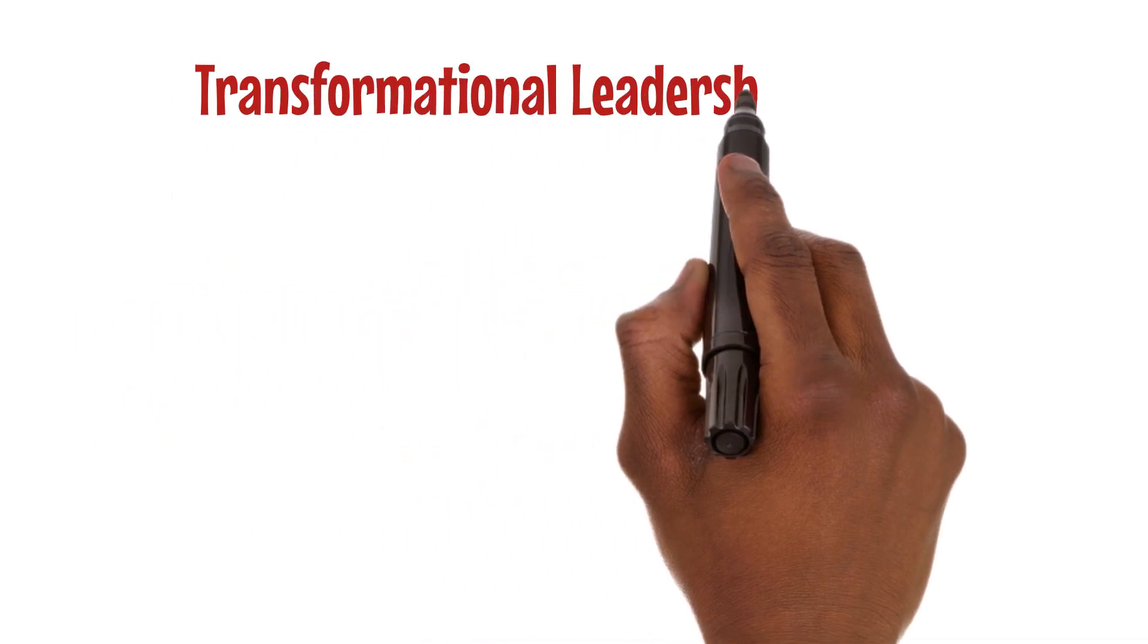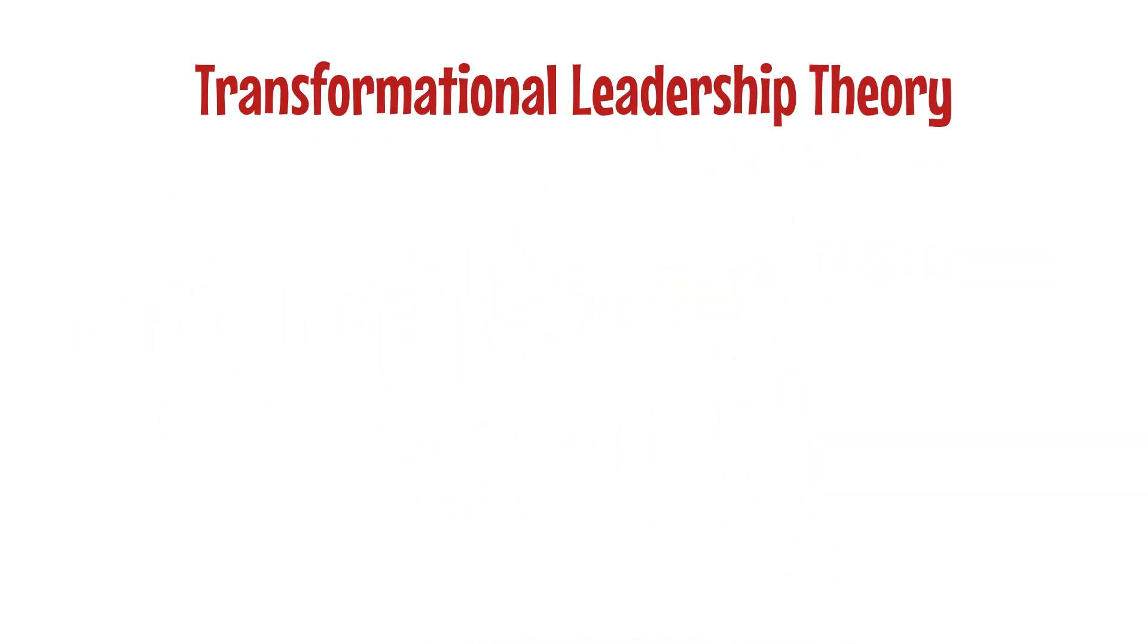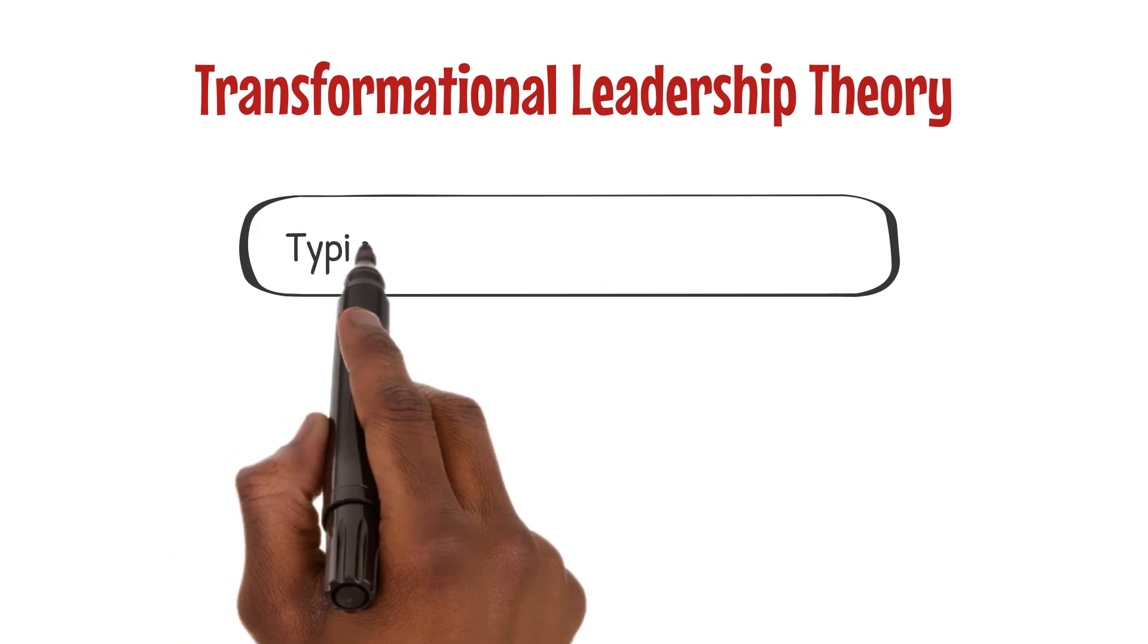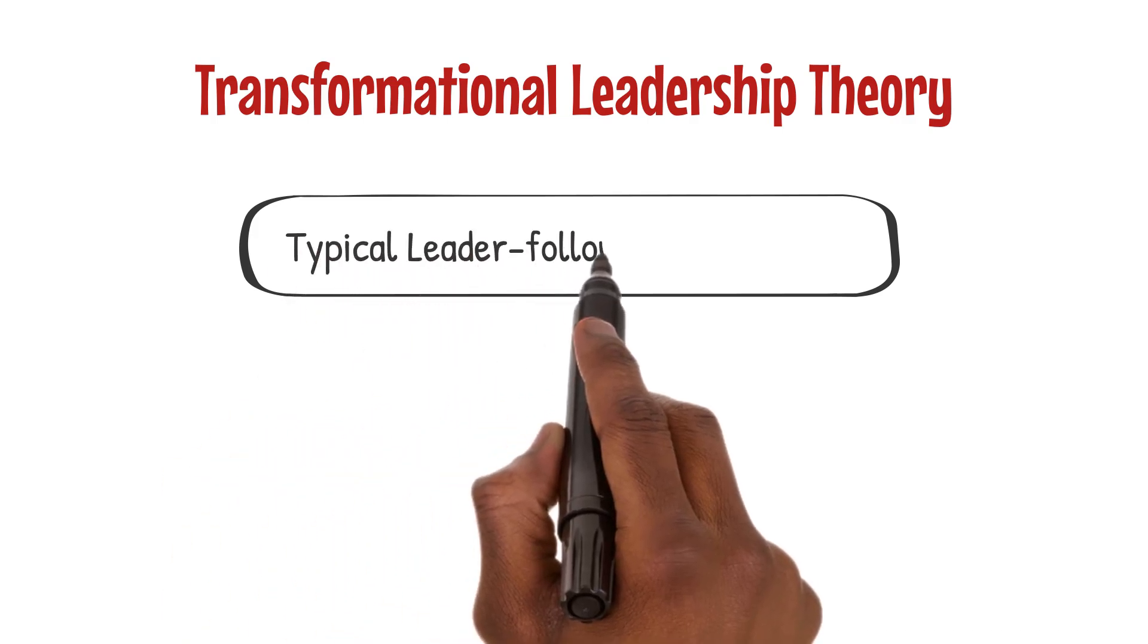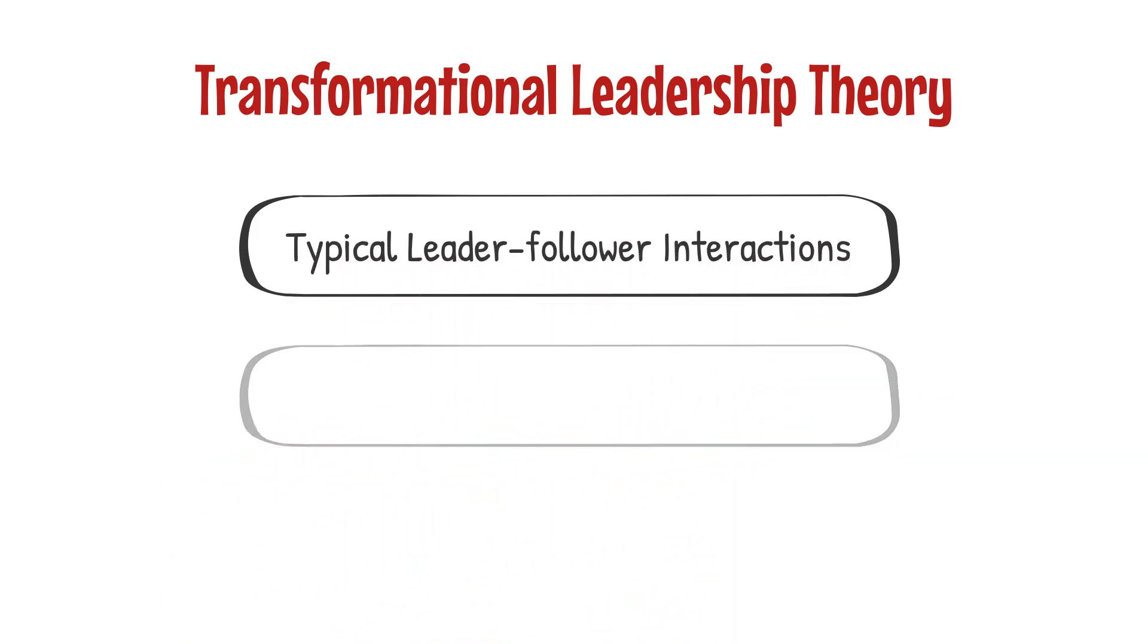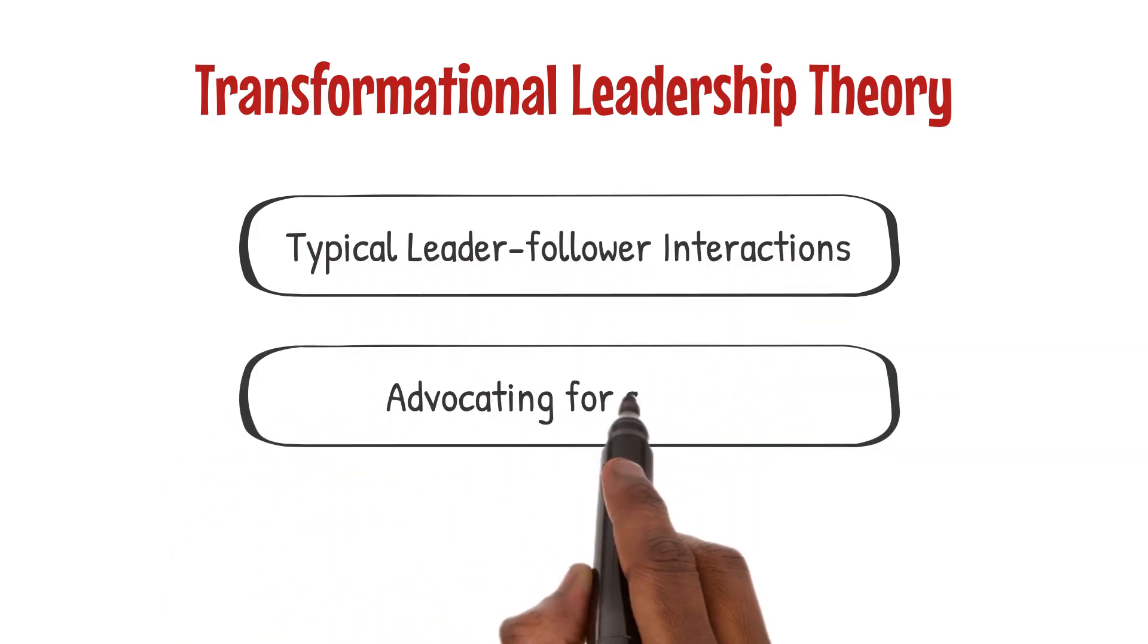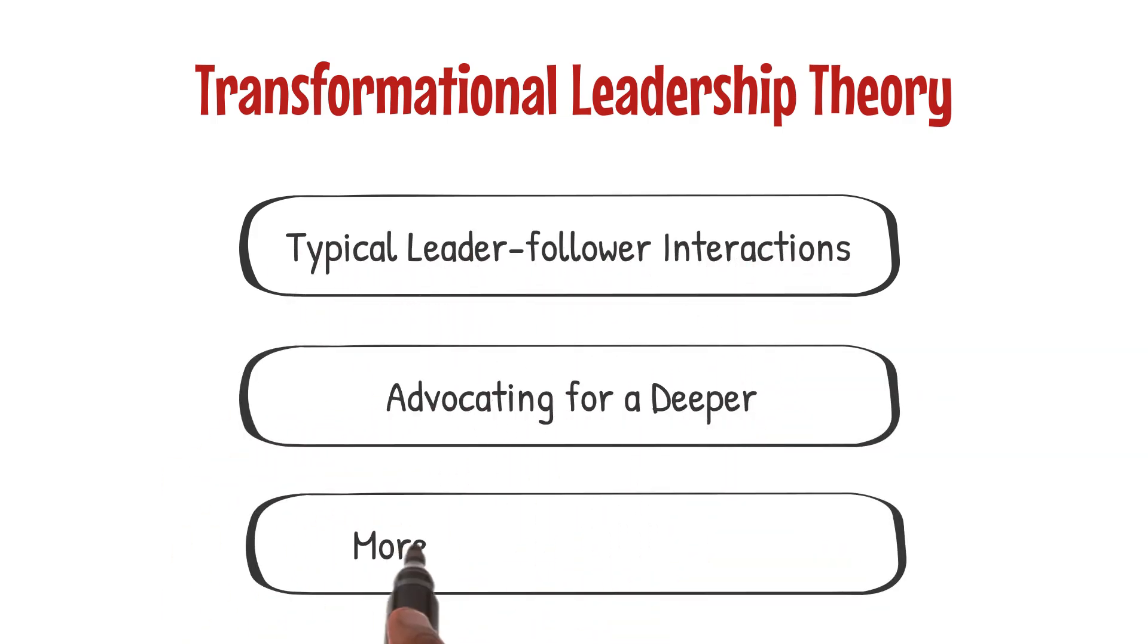Transformational leadership theory transcends the transactional nature of typical leader-follower interactions, advocating for a deeper, more meaningful connection.